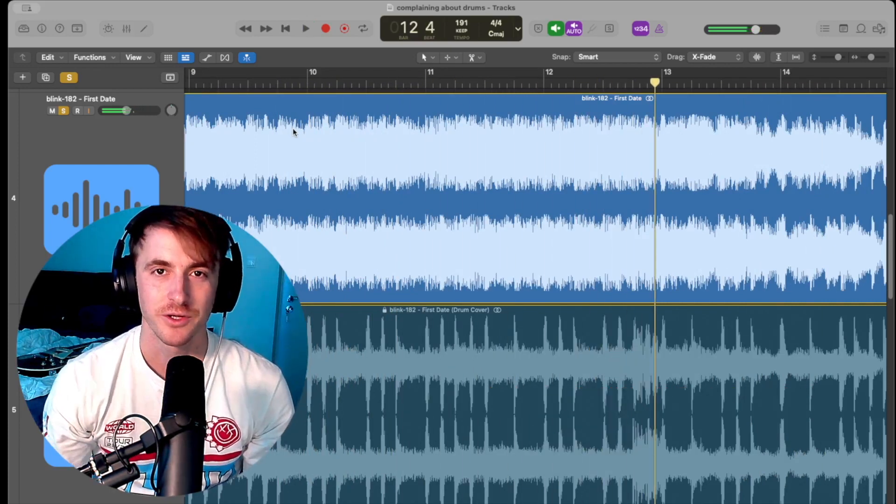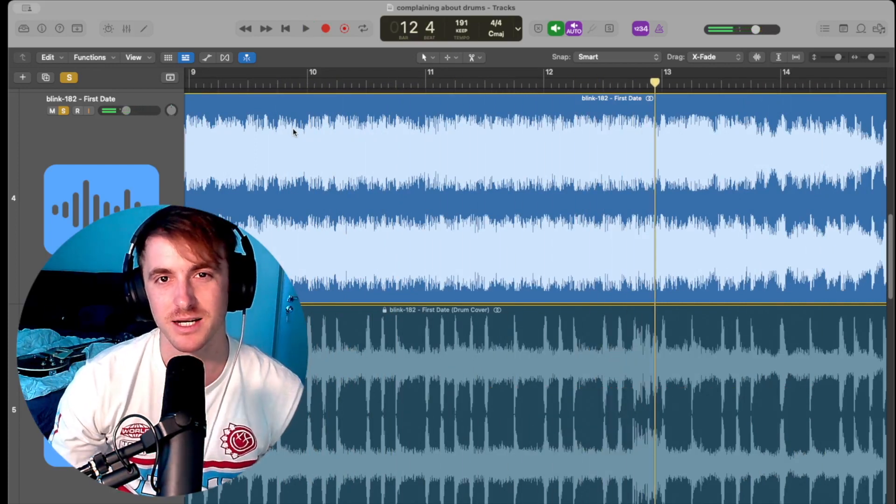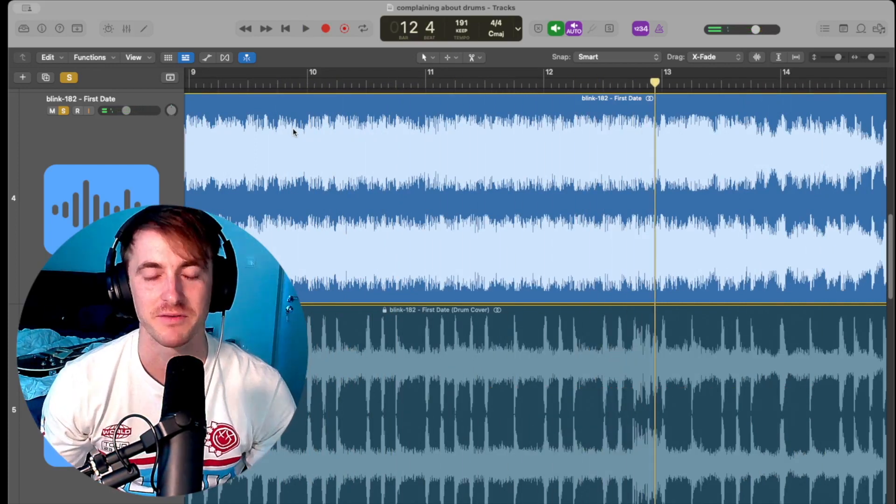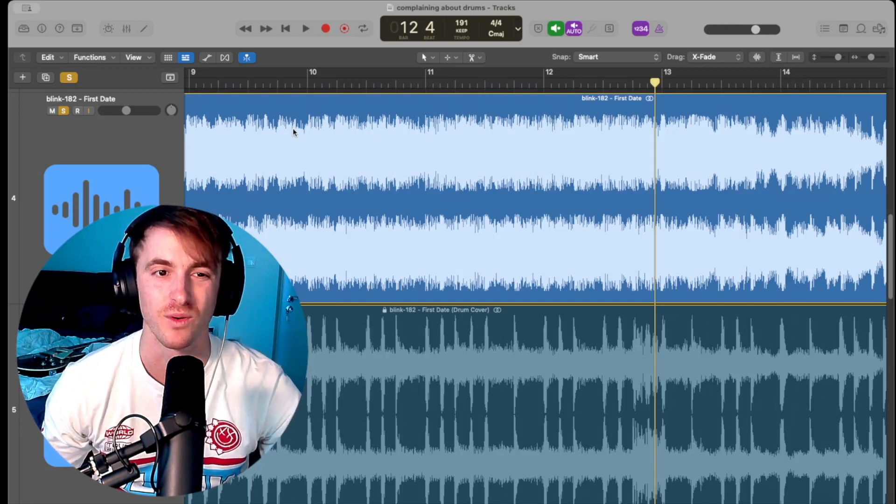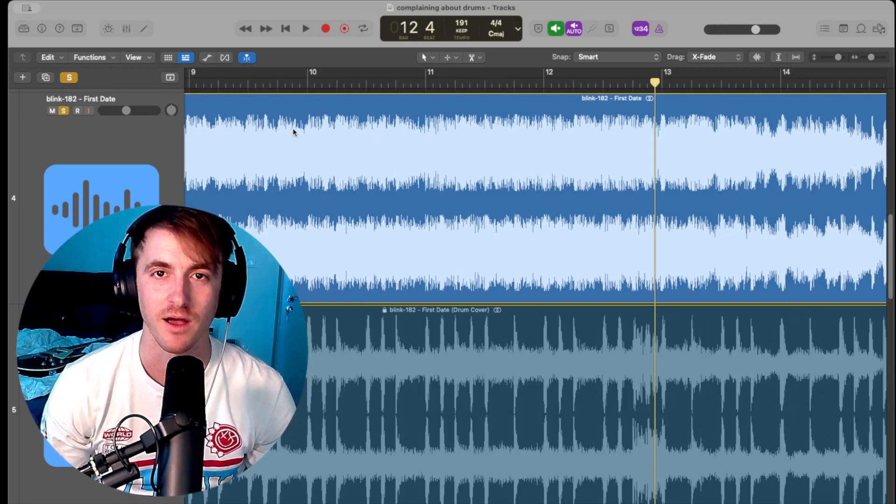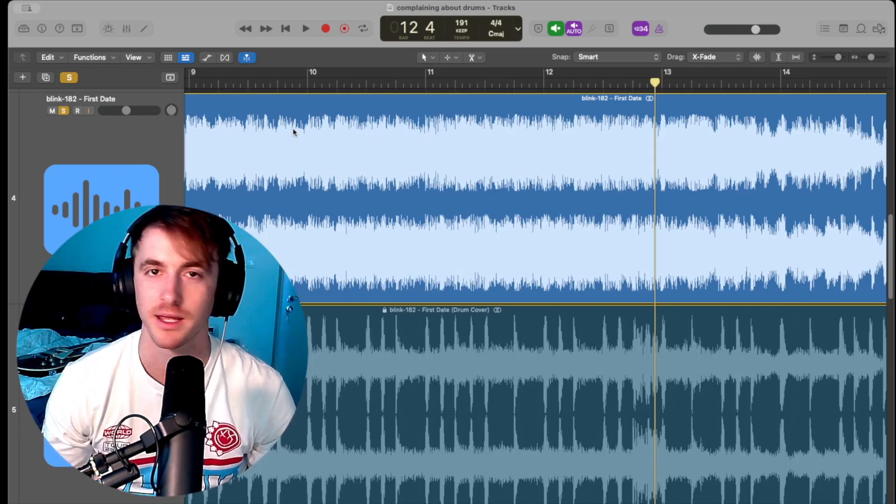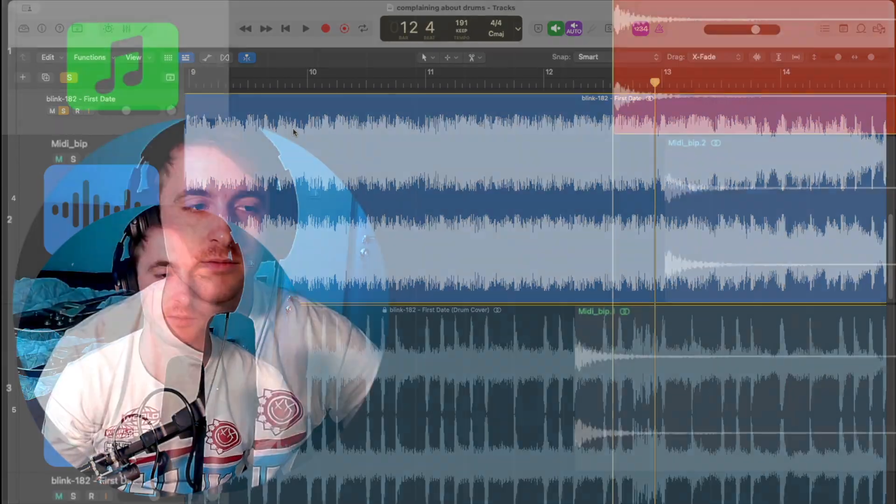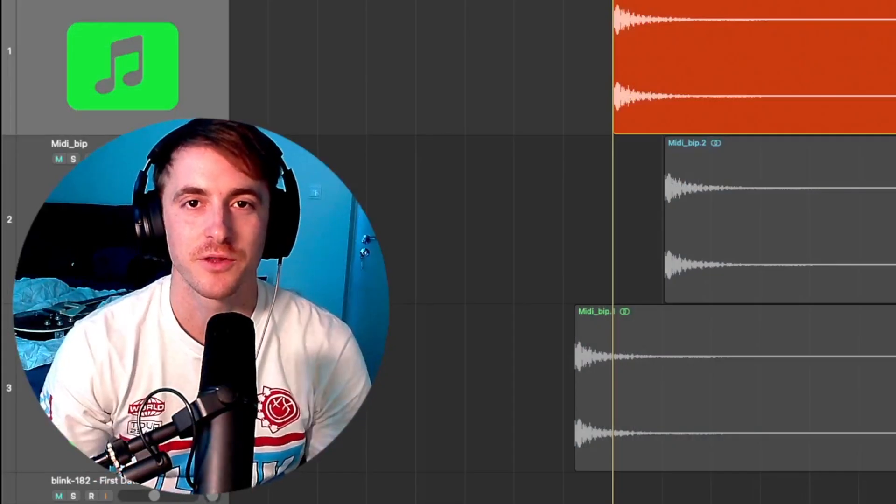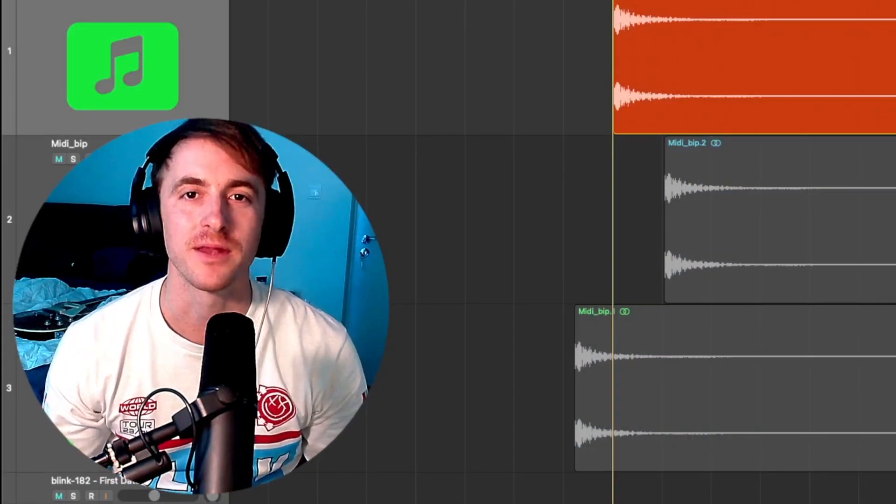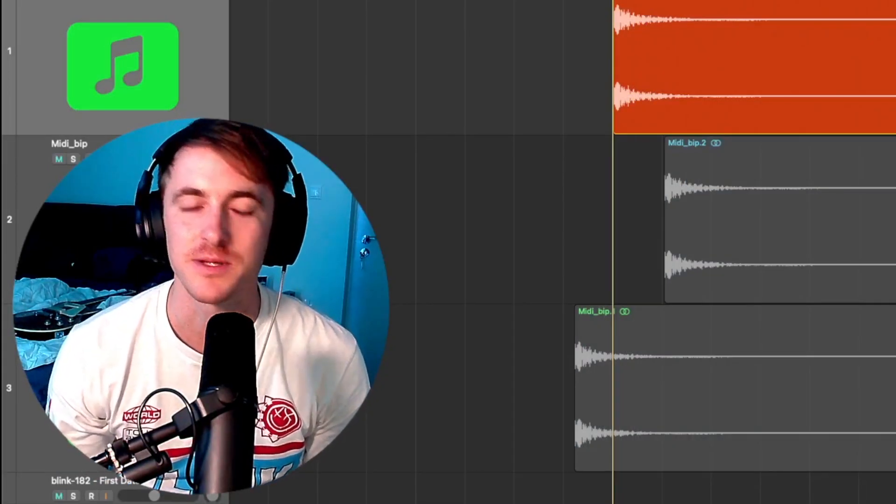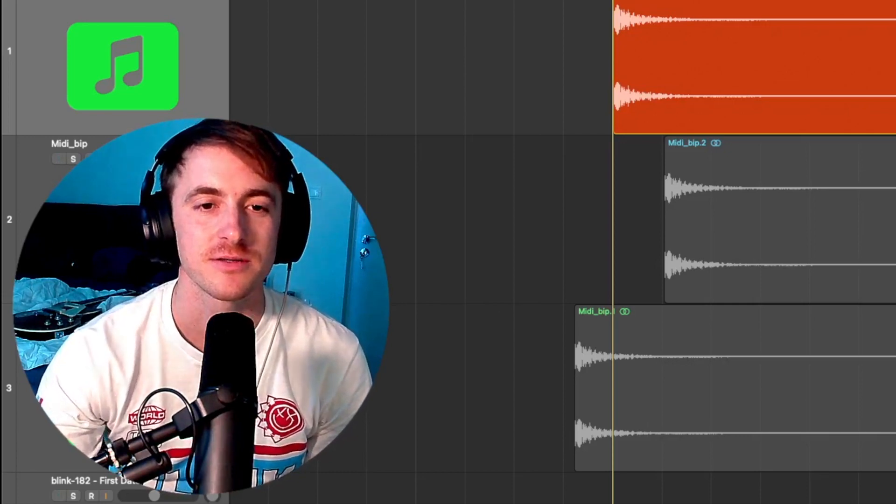So you can hear, especially in those snares, those little time differences. And again, that's because hers are perfectly edited to the grid, while his are slightly off, just because he's playing like a real drummer. So that brings me to the question, why is this so common and so easy, especially in drum covers?